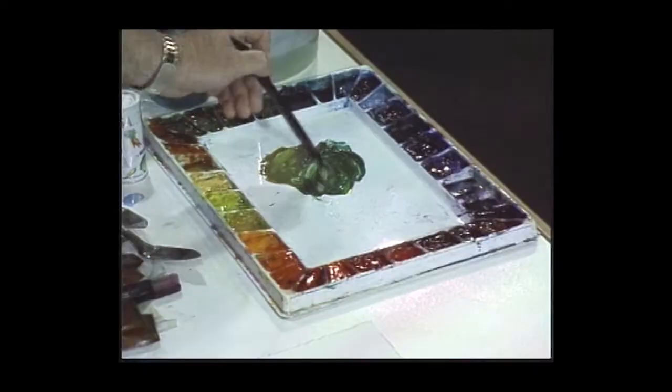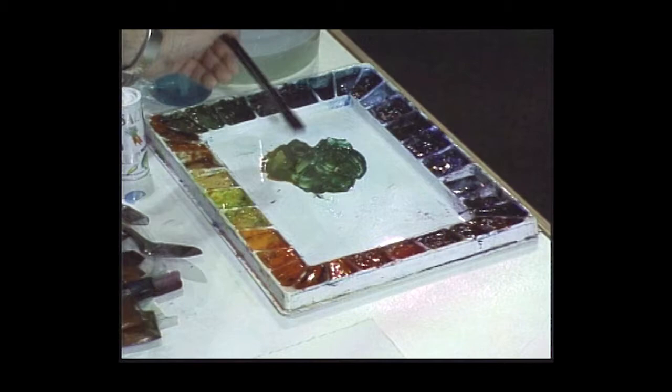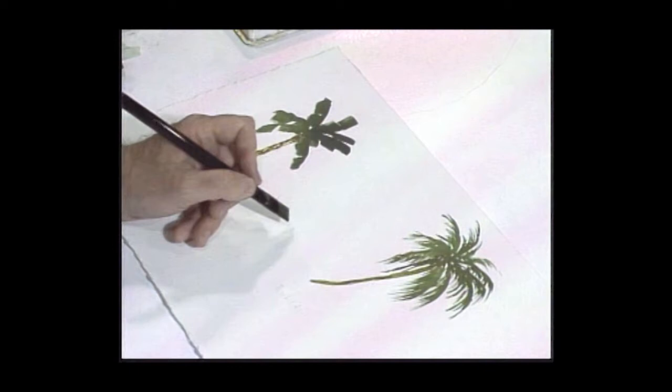I'm going to do this tree first. This is done with a flat brush - this is actually a banana palm type of tree. I'll just show you how to do it, it's real simple.